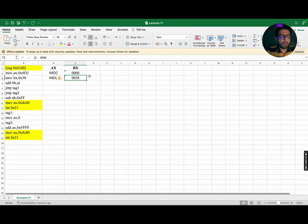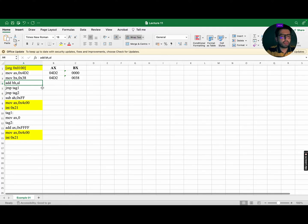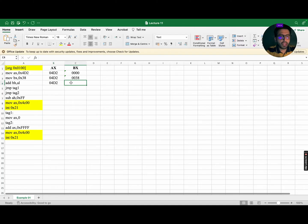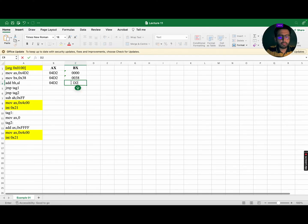Do remember that 0x in an instruction represents the hexadecimal number system. The next instruction is ADD BX, AL, which means add the contents of BX with AL and store the result in BX. So AX remains 04D2, and BX (0038) is added with AL (D2), giving D2 in BX. So BX will be updated to 00D2 while BH remains the same.